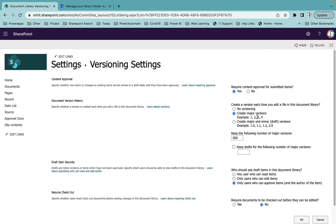When you select 'create major version', your document approval status goes to pending stage when you upload a new document. When you select 'create major and minor draft version', when you upload a new document it by default goes to a draft stage, and then as a user you have to submit it for approval, after which it goes to the pending stage. The third option is draft item security, which defines who can view an item in draft stage — only users who can approve items, anyone who can read, or only users who can edit. I'll keep the default. For 'require checkout', I'll set it to no and click OK.